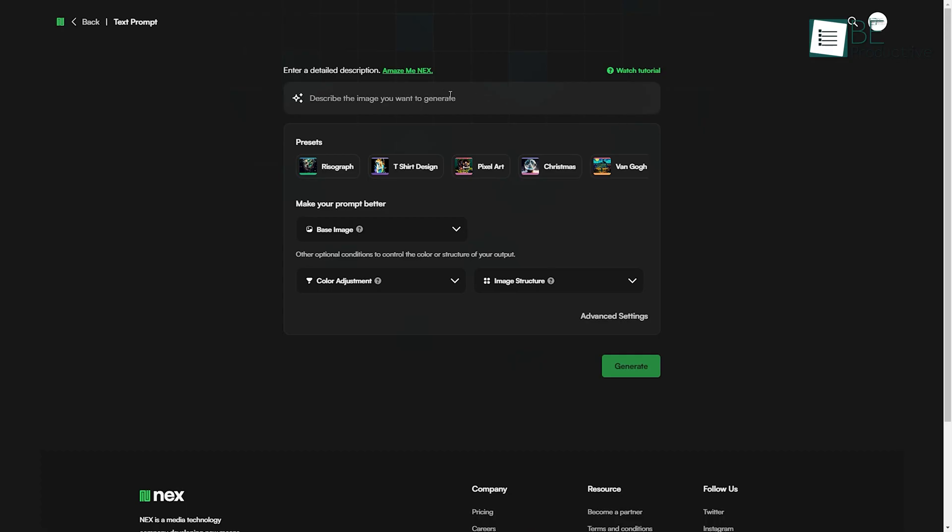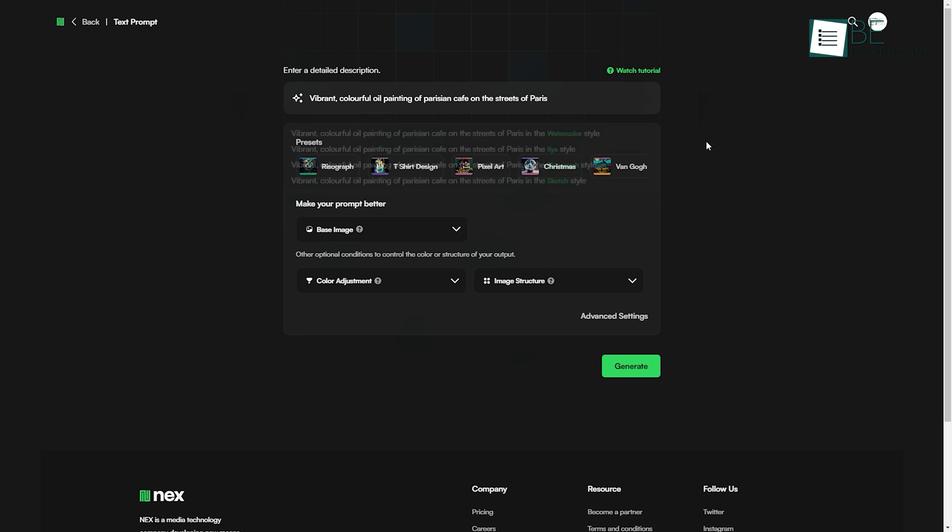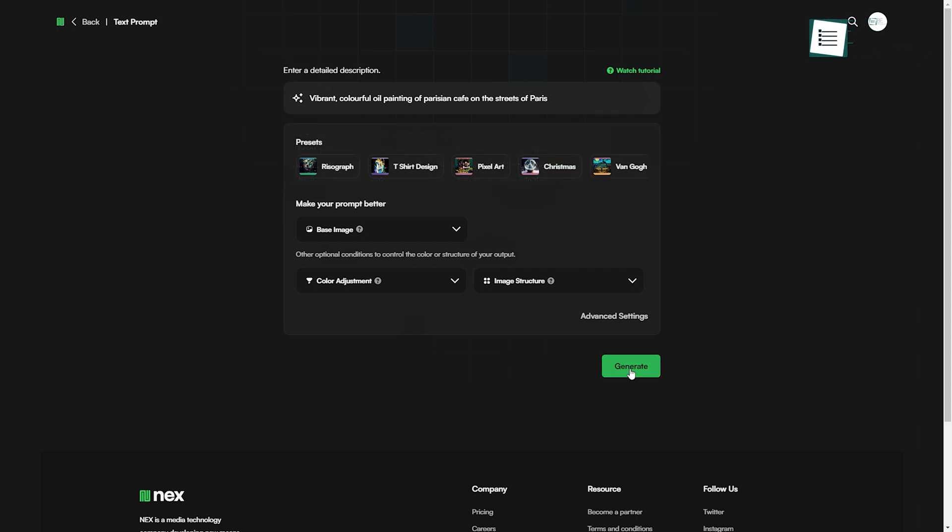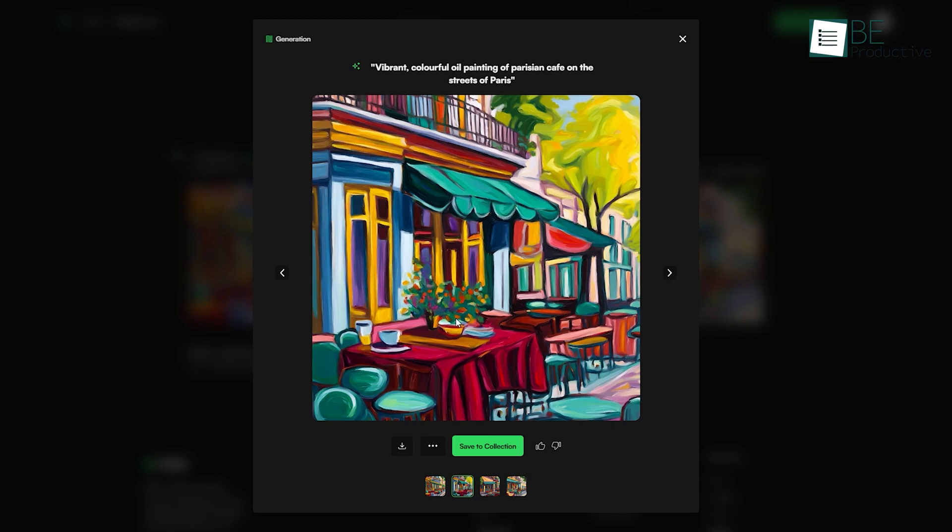After using it for some time, we can vouch for NexArt as one of the best AI-powered tools for generating images with accuracy. Along with saving valuable time, it added a touch of creativity and uniqueness to our images, making them more captivating.